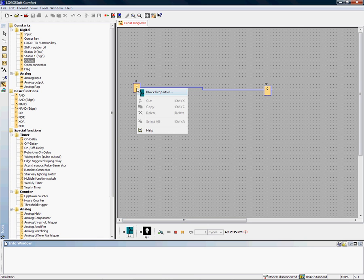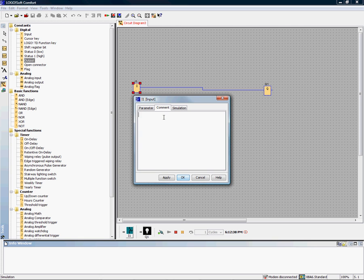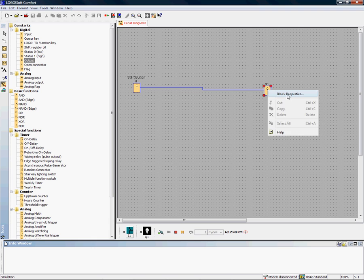You can actually give these some names so they make a little sense. I'm going to call this a start button, and we will call this the motor.